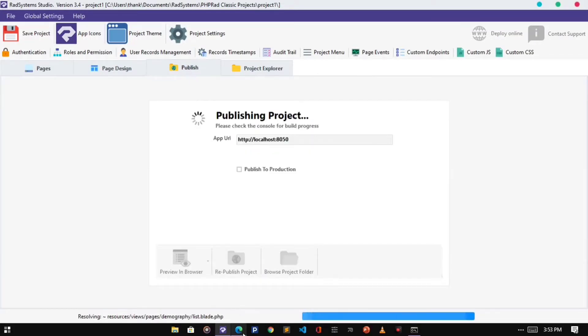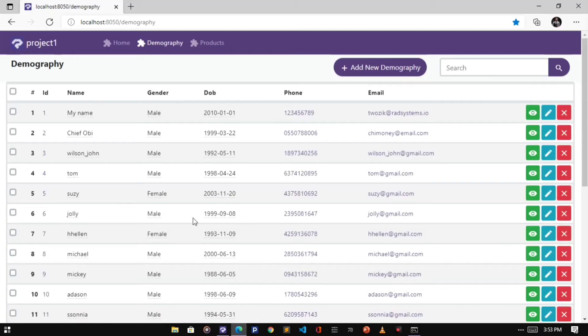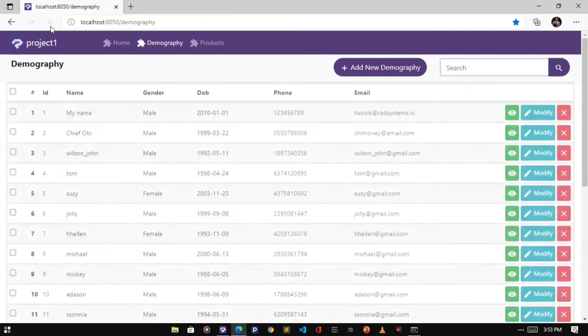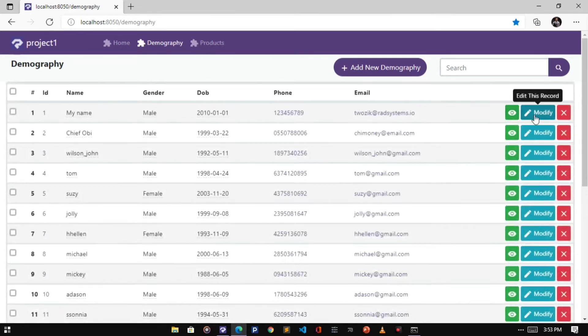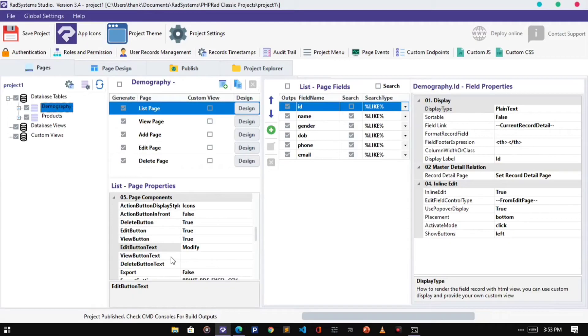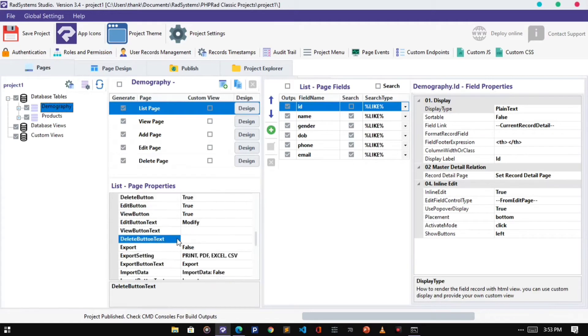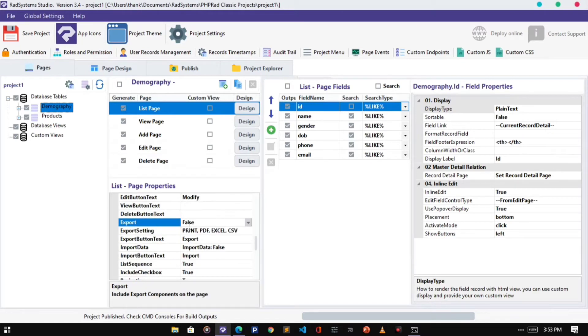Let's Publish and then Preview Change. We can see the effect from here. We can do the same for both the View Button and Delete Button.